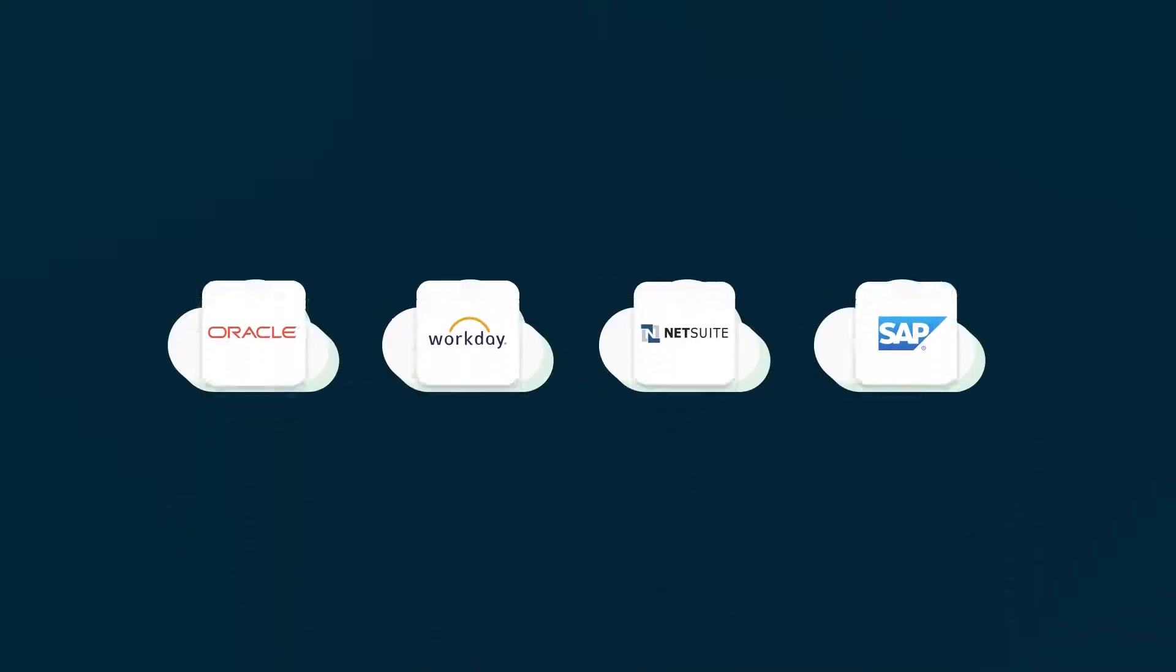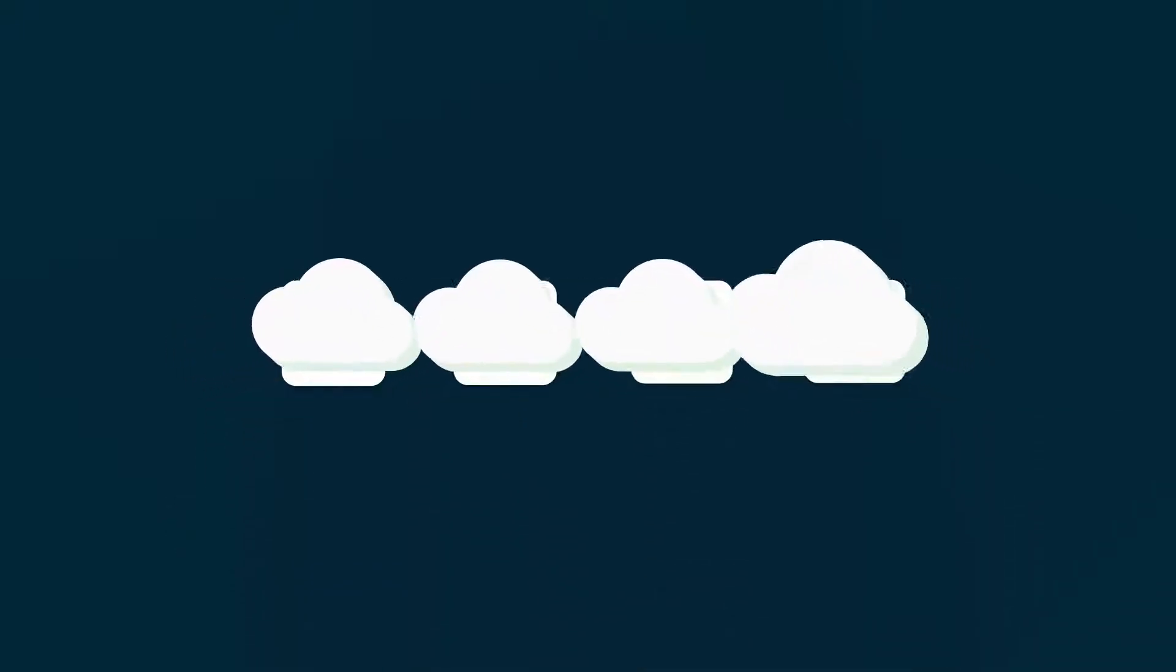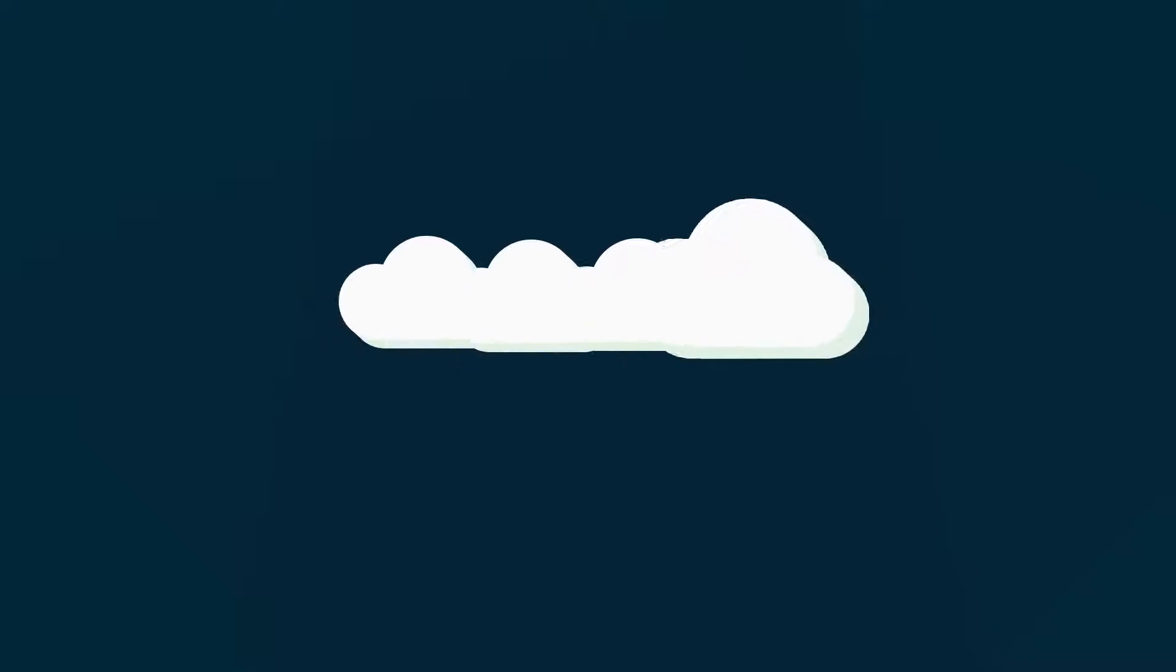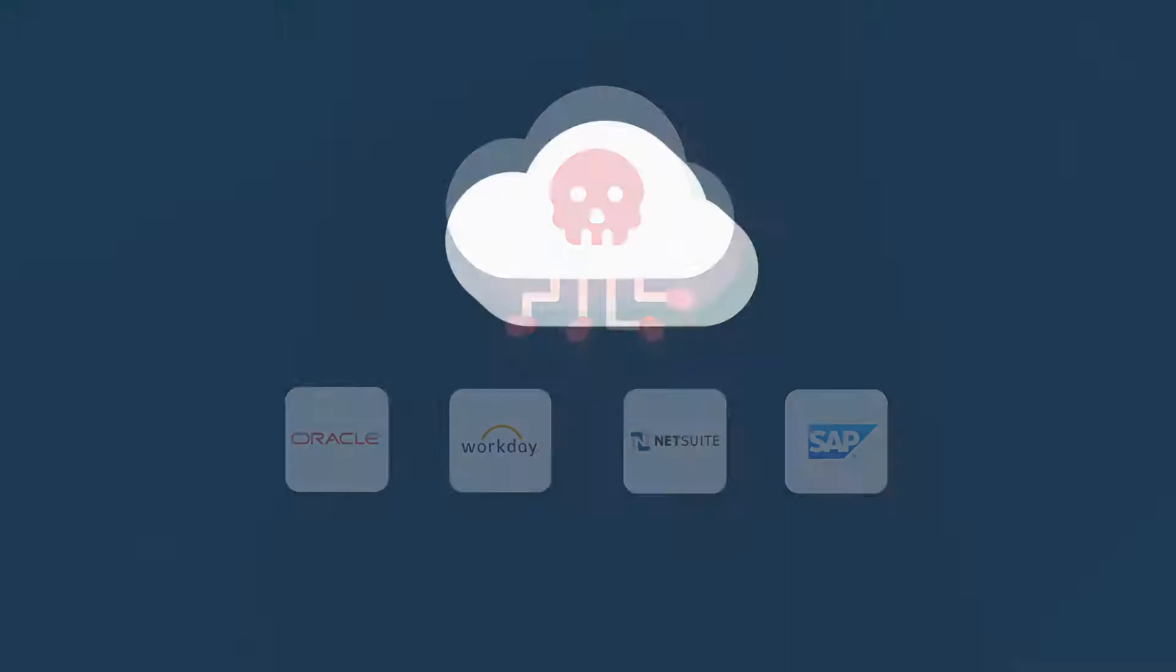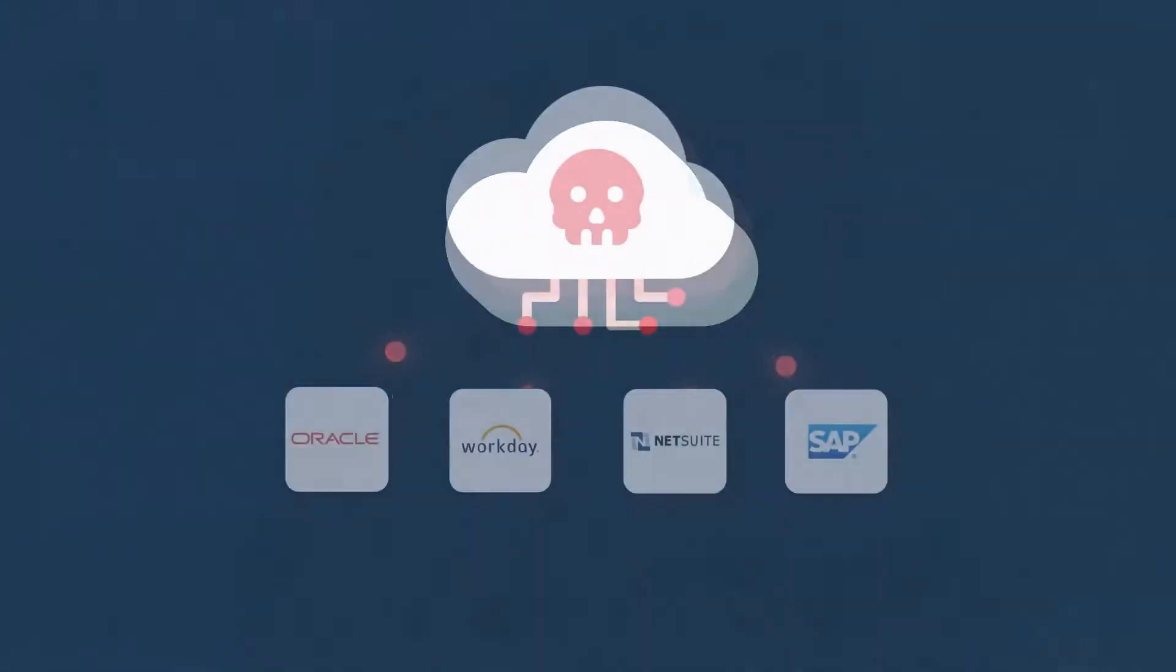More and more critical applications are moving to the cloud, exposing them directly to threats from the outside.